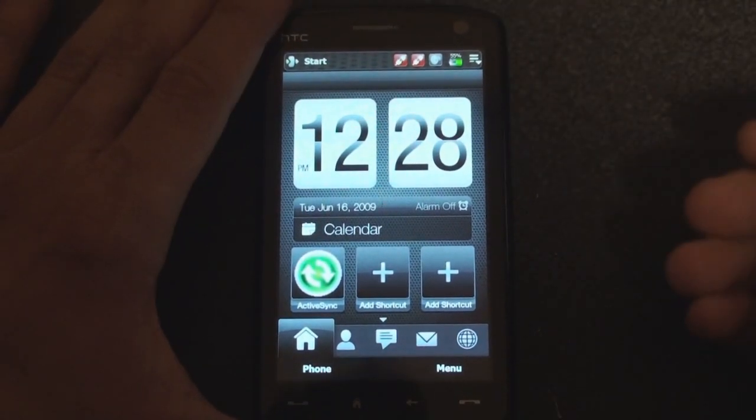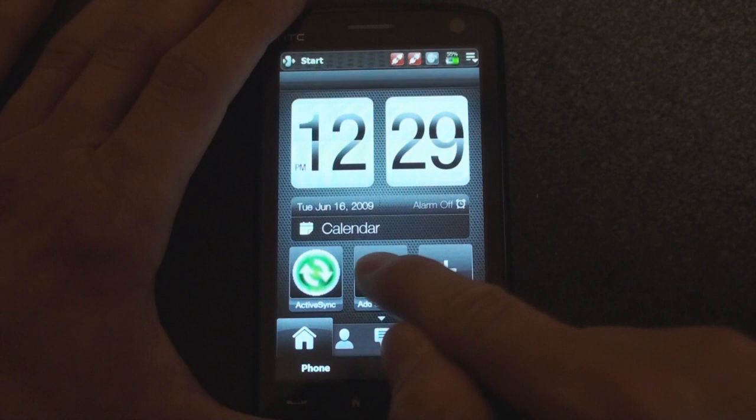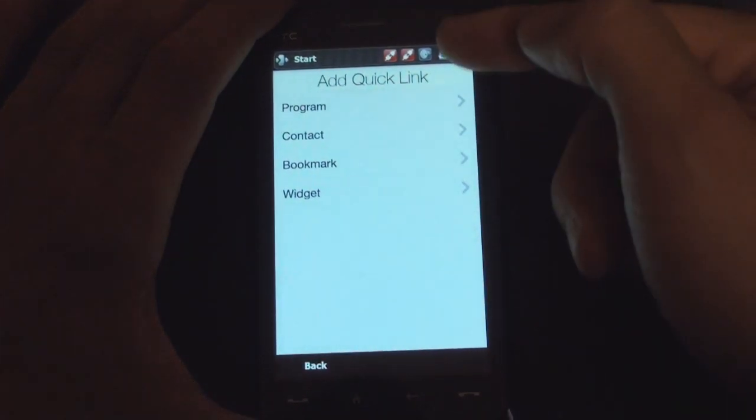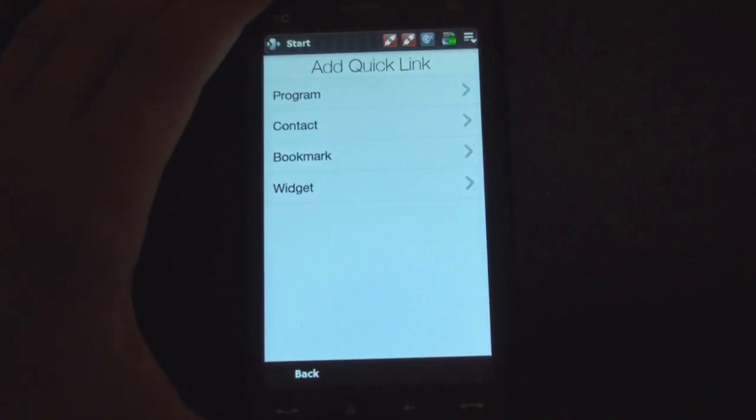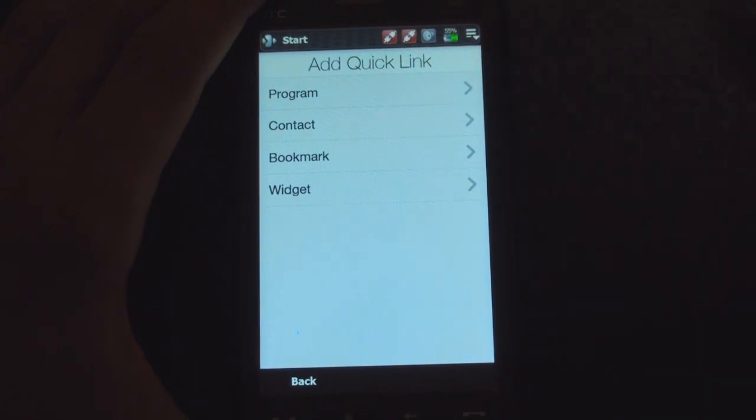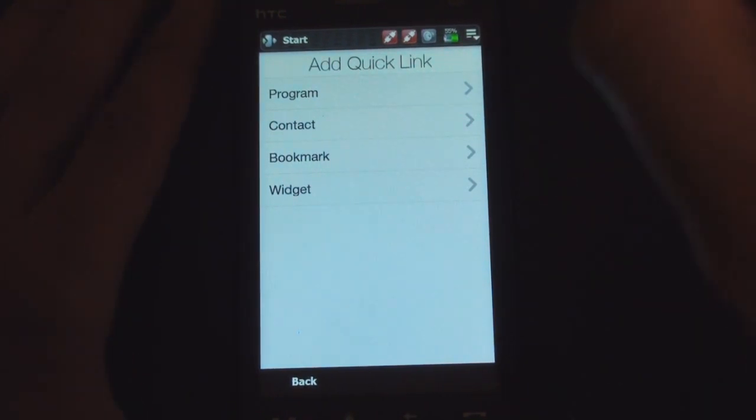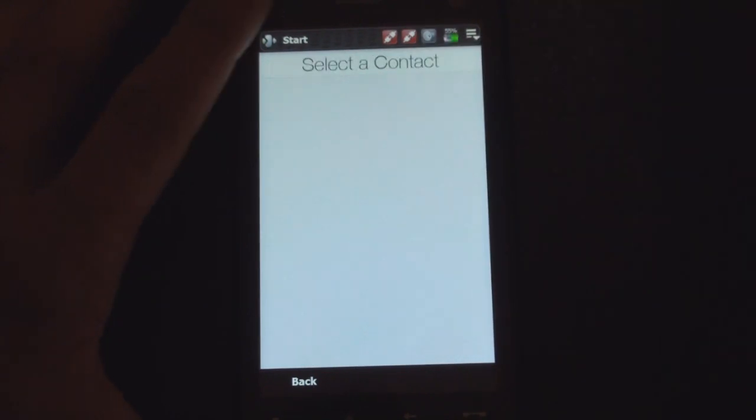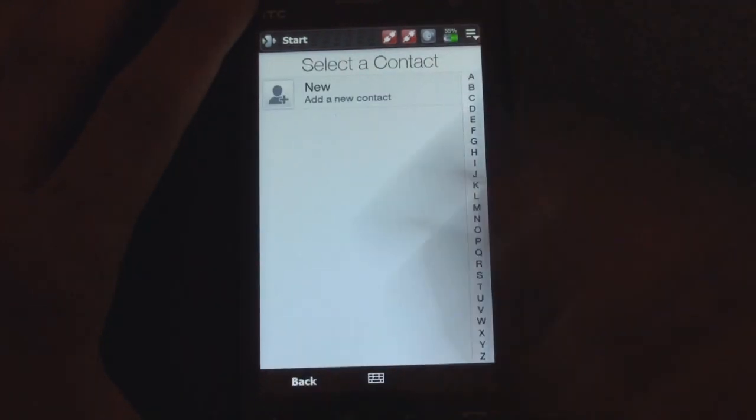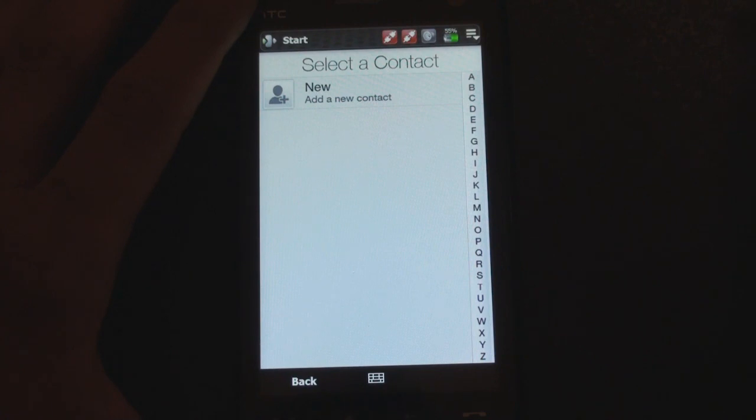So we're going to zoom in a little bit. From this main screen, we can add a shortcut, and we're taken to this Add Quick List, where we can add a program or contact or bookmark, which is pretty cool because you can put pictures right on your main screen of people that you call on a regular basis. I have no contacts right now in this phone, so I'm going to go back.